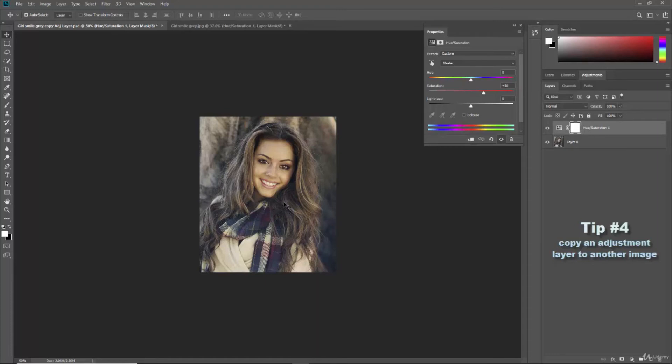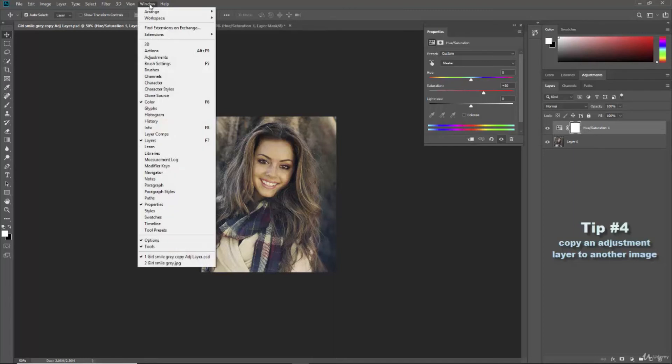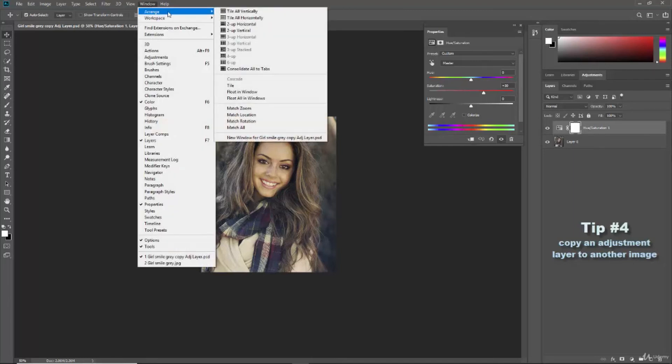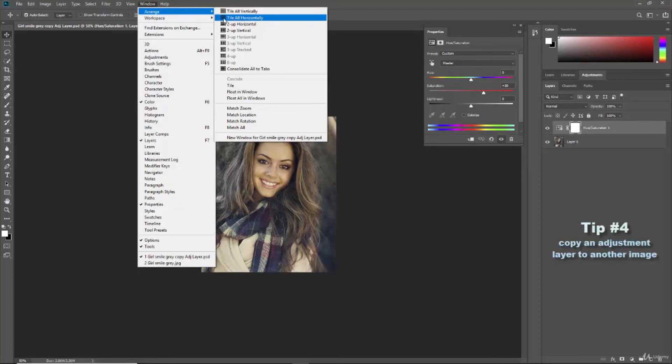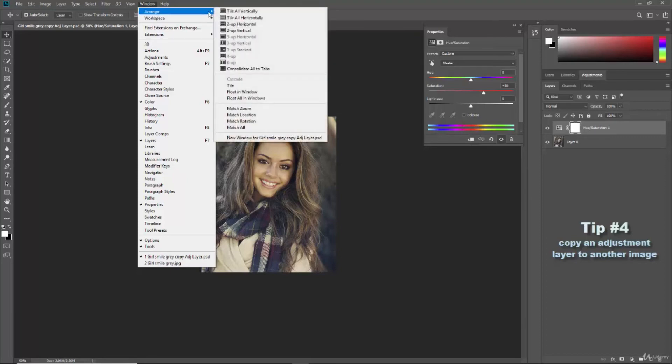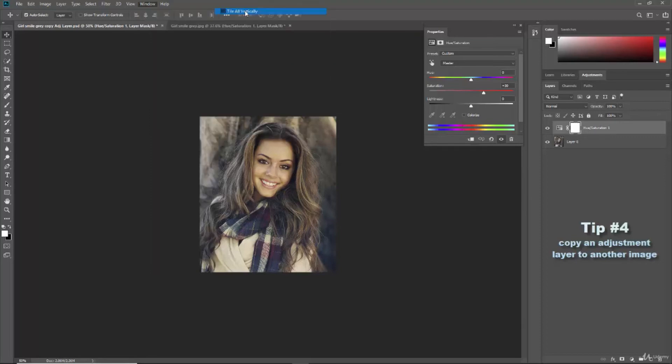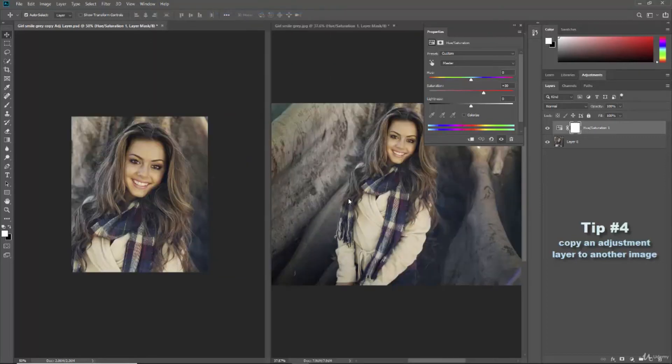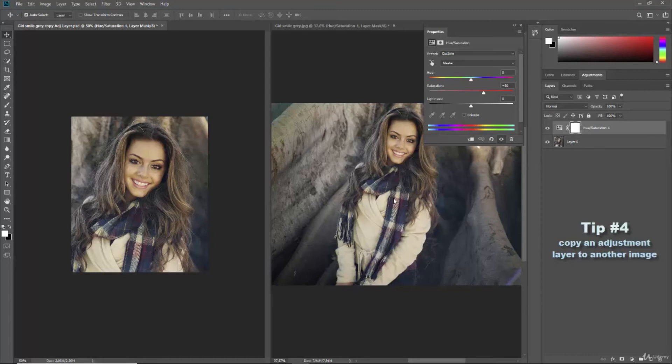And if I had 10 images up here you can go up to the window and you can do arrange and if you had a bunch of them you could tile them all say horizontally or vertically and stack them all up like this. Then you have a whole bunch of them and you can just grab this hue and saturation. Well let's actually let me actually show you I'm going to delete this.